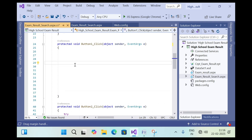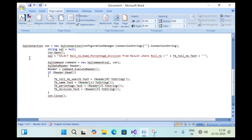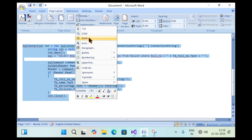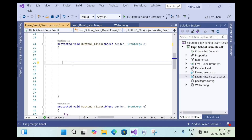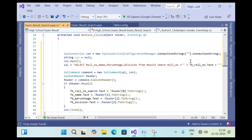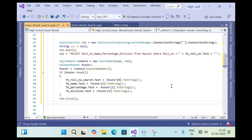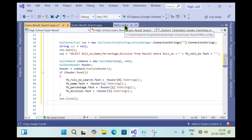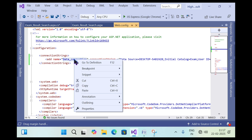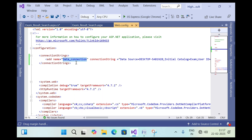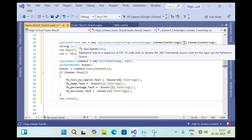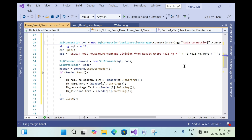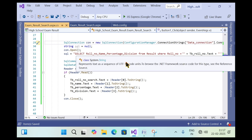Go back to the web page and double-click on the Search button to open the button click event. I have already written the C# code — I will copy it and paste it into the Search button click event. The only change needed is to reference the correct connection string name. Go to web.config, copy the connection string name 'data_connection', and paste it into the code. Then save the file.